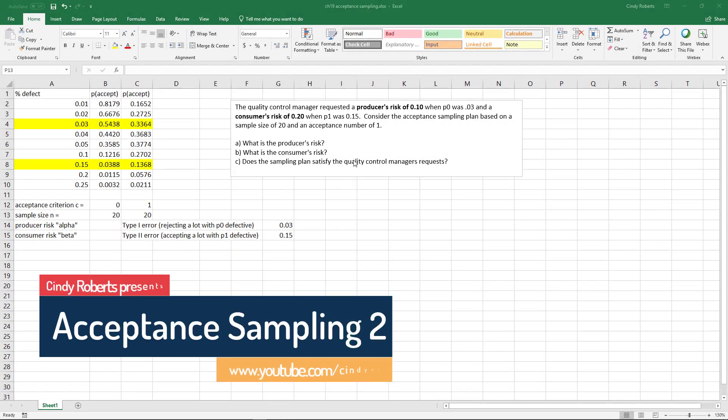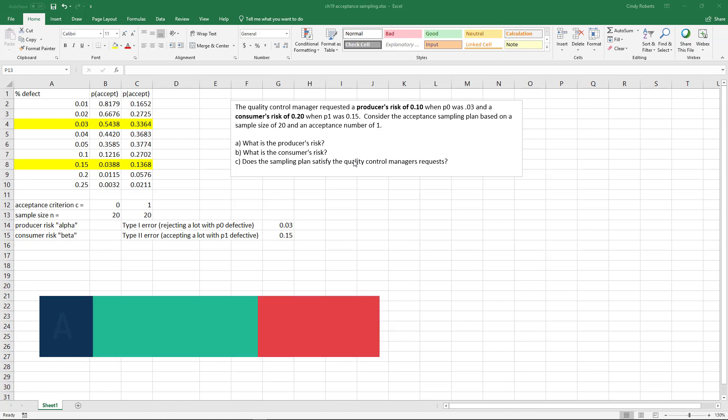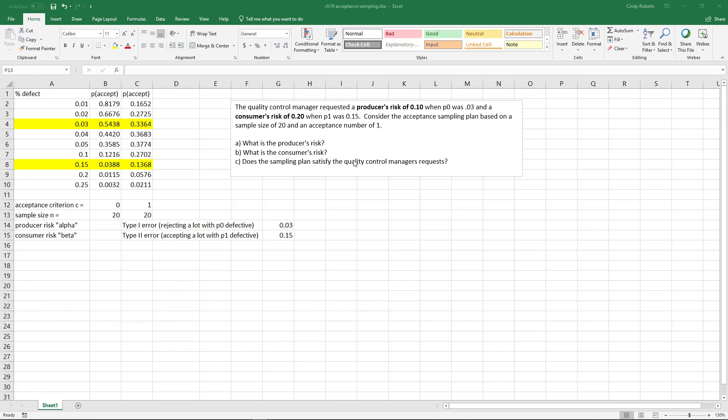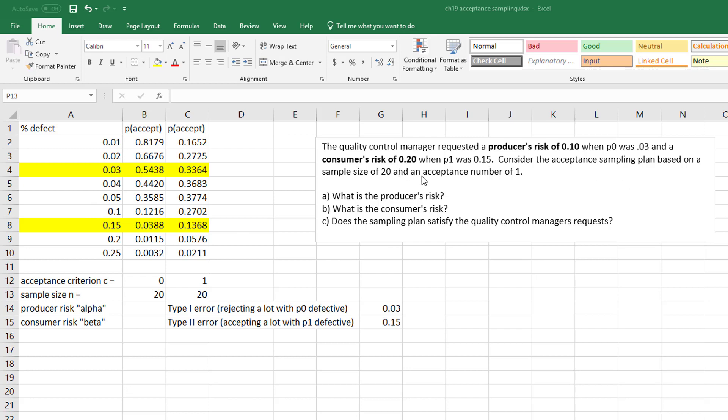Let's say the quality control manager requests a producer's risk of 0.10 - remember that this is alpha - when P sub 0, which is used to control the risk depending on the probability of a defect, was 3%, and a consumer risk beta of 0.20 when P1, to control the probability of a defect for the consumer, was 0.15.